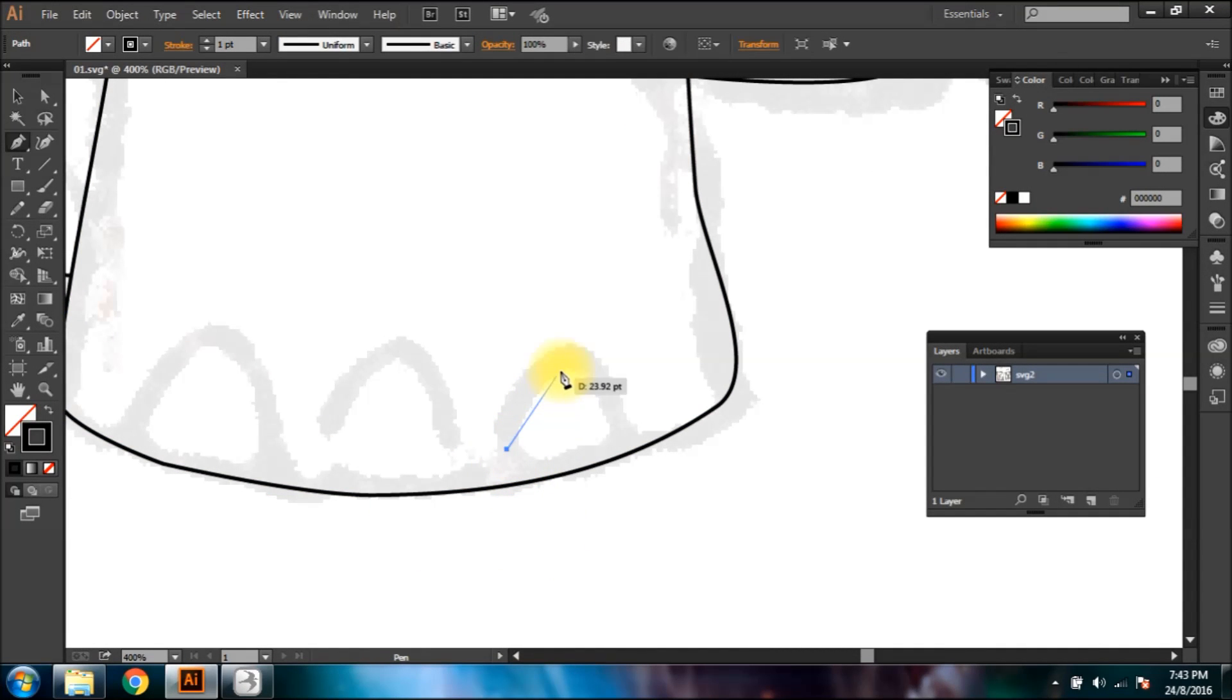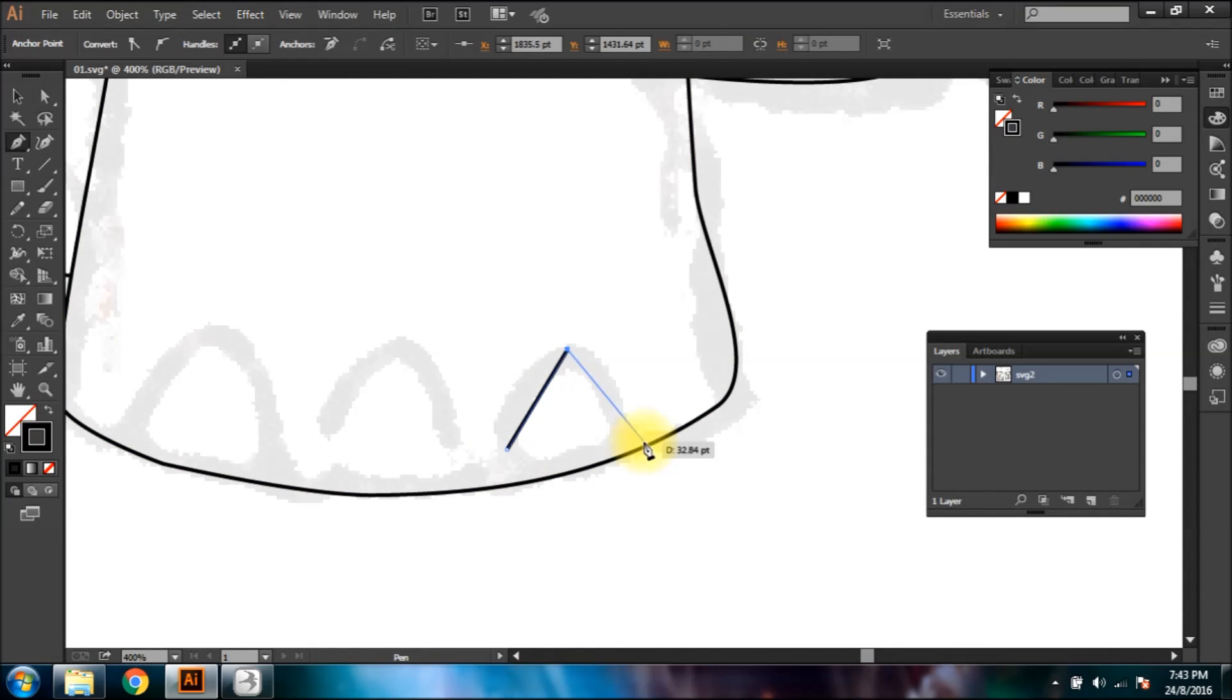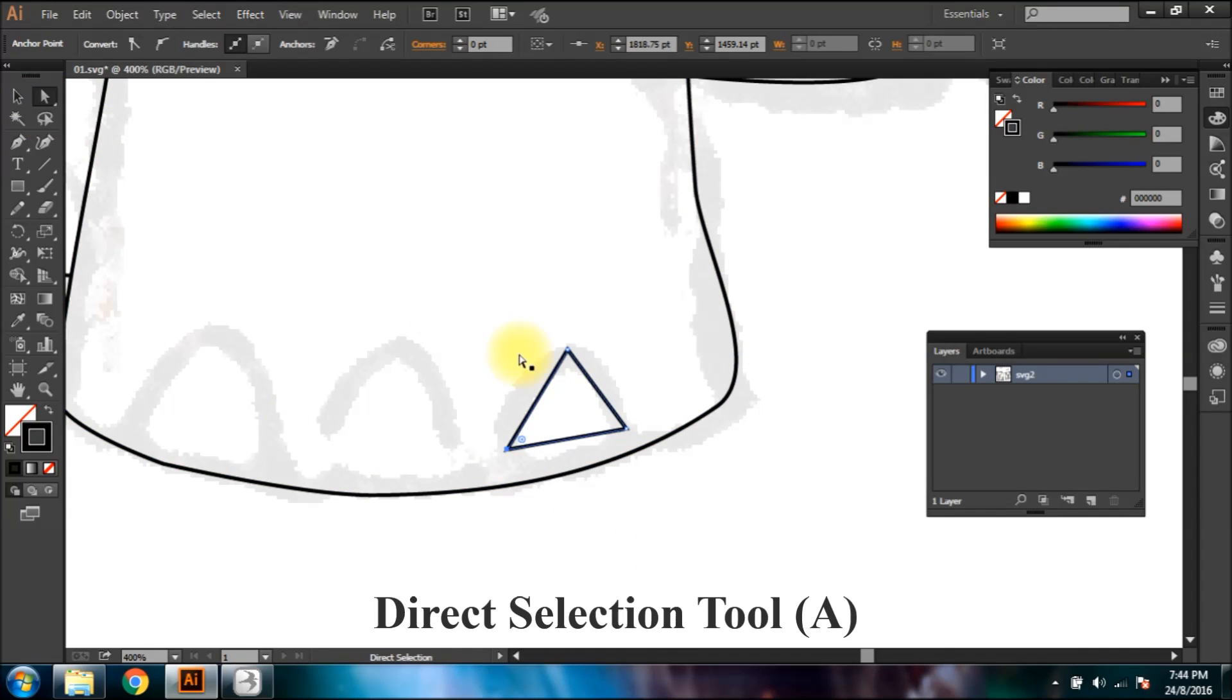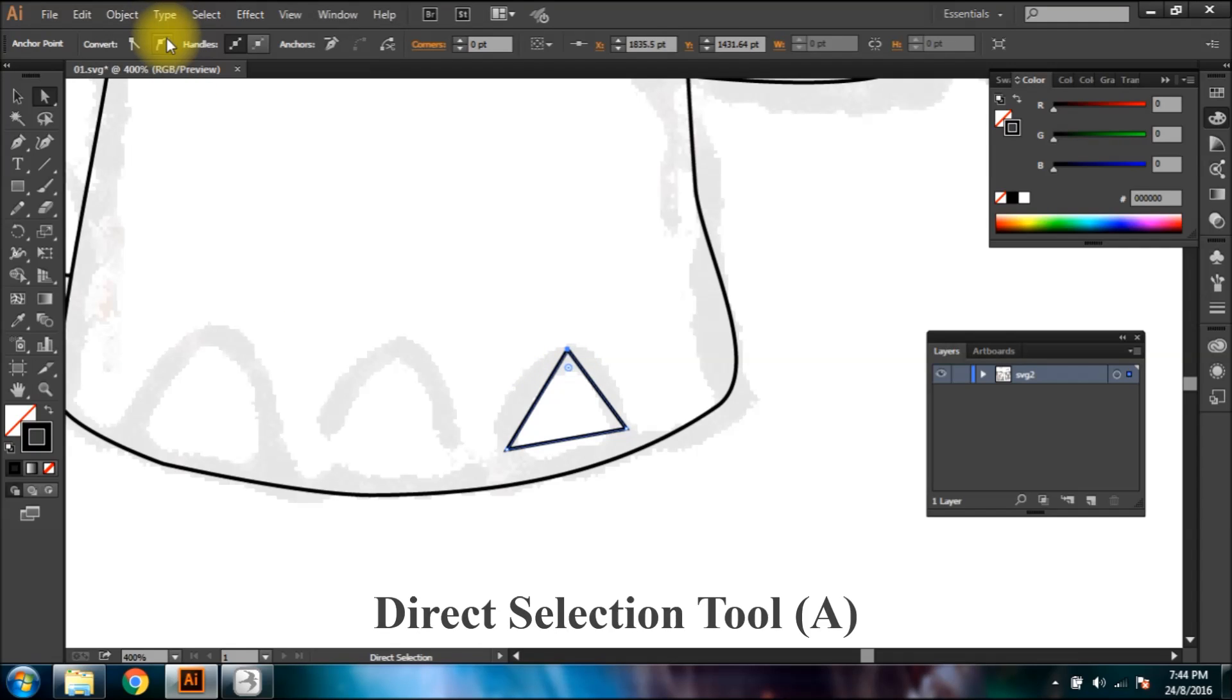To draw the toes, form a triangle using the pen tool, then click at each anchor point using direct selection tool and click the smooth conversion button to make it curved.